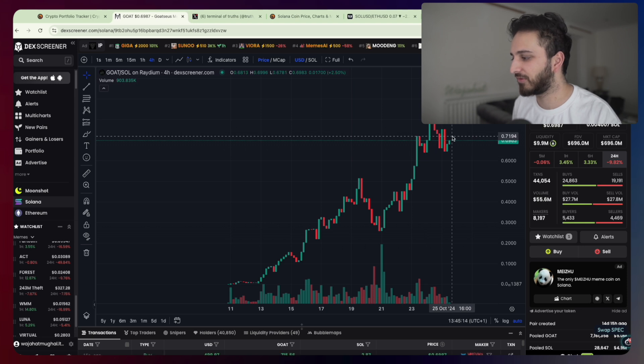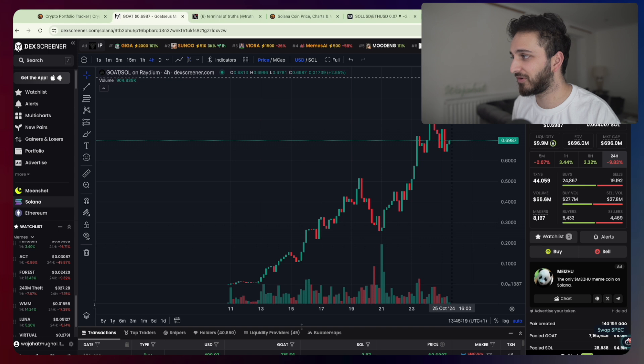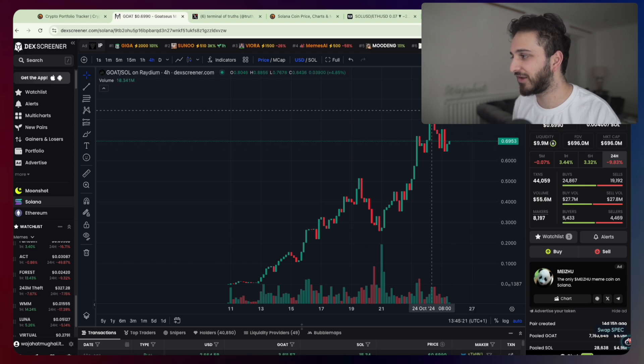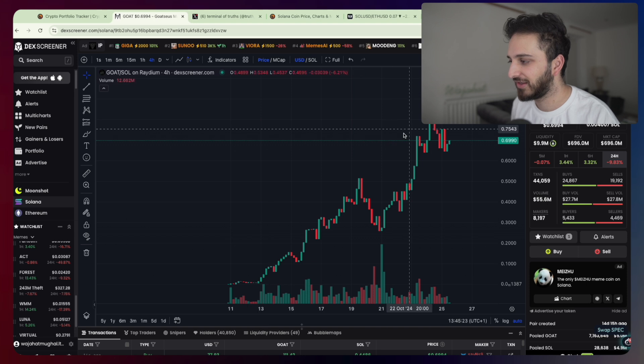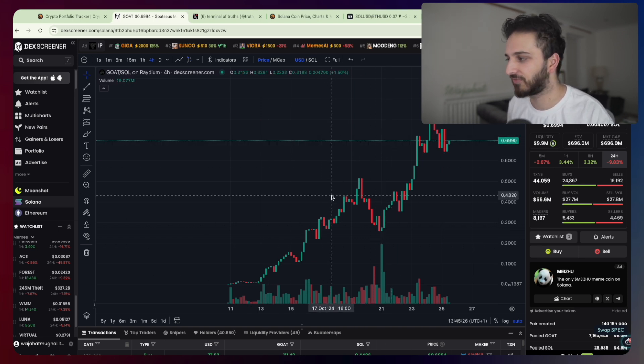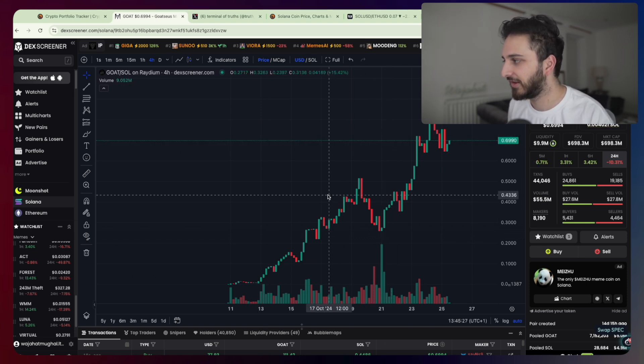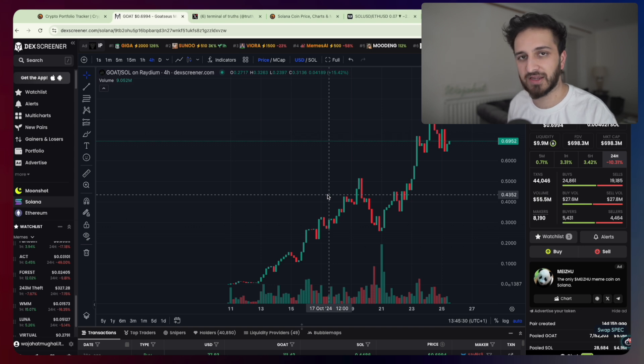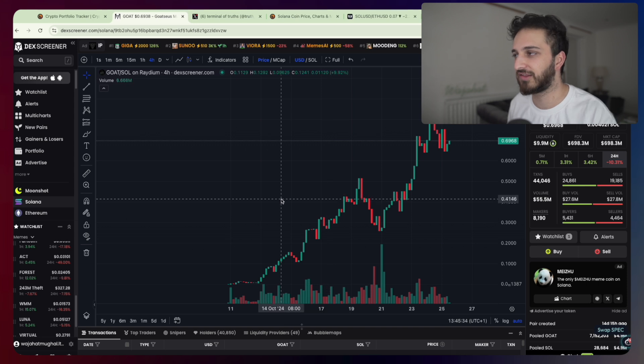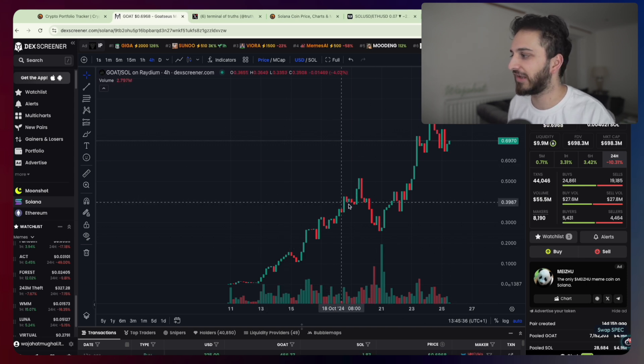Going from zero only on the 11th of October, so not that long ago, to now a couple weeks later pushing closer to not far off a billion dollars. It was actually 850 million FTV. What a crazy looking chart. Naturally you've had a lot of other speculation with other LLMs spinning up tokens left right and center this week.